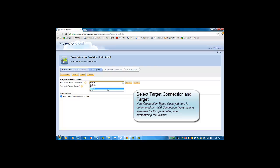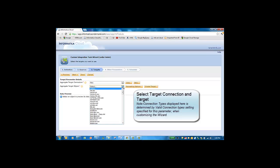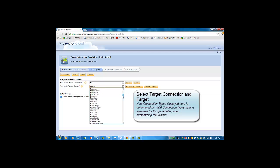Next, we pick a target. The target shows all the connection types. We select this specific target file.